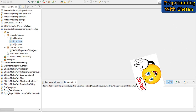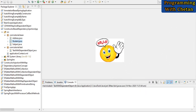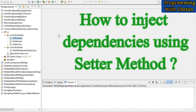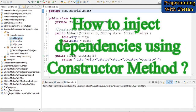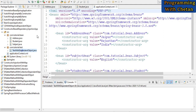Hello my dear friends, welcome to my YouTube channel, Learning and Programming with Jet. In our previous video we discussed how we can inject dependencies using the setter method. In this particular video we will see how we can inject dependencies using the constructor method.